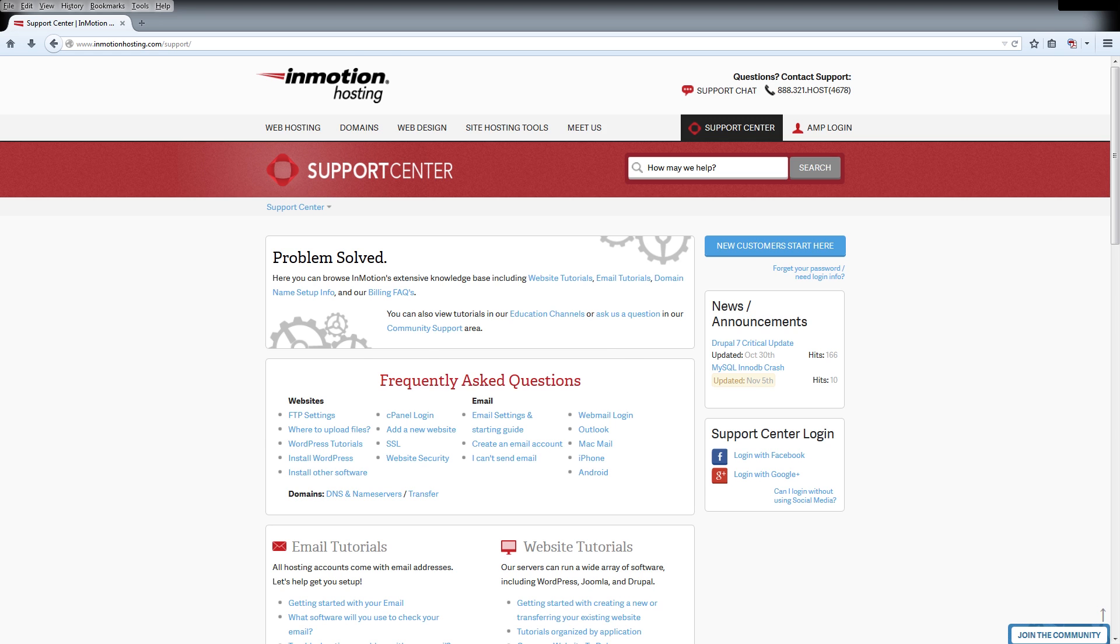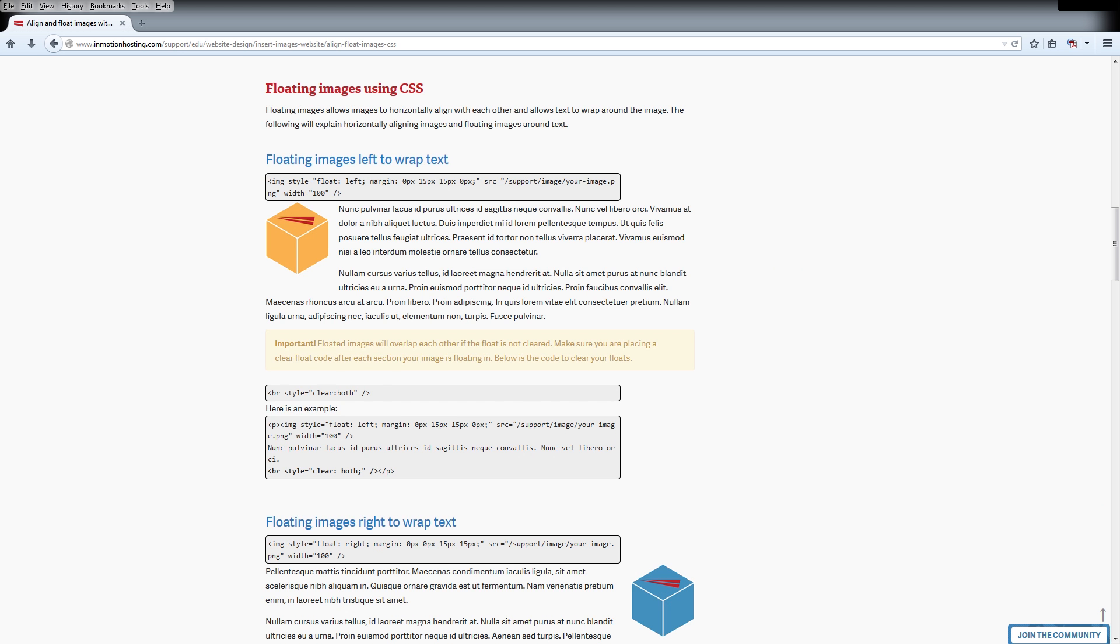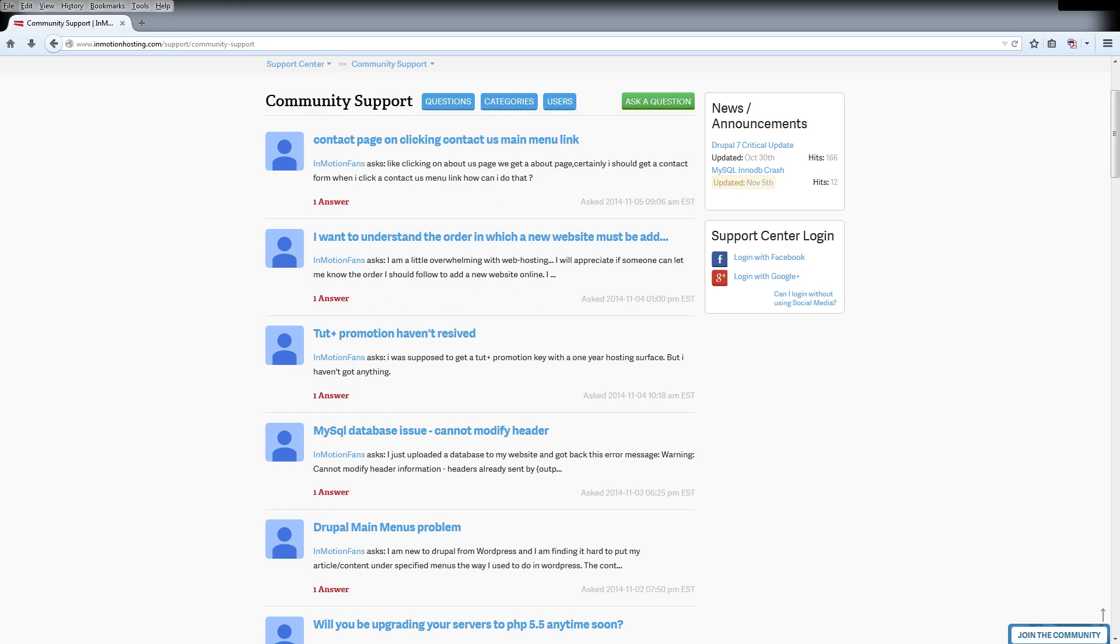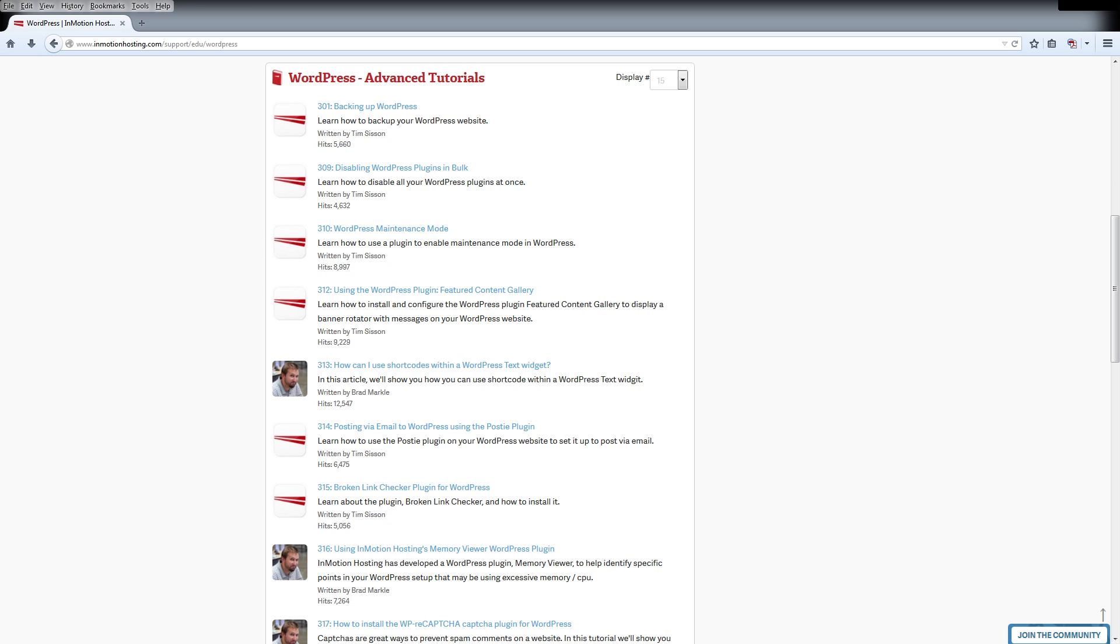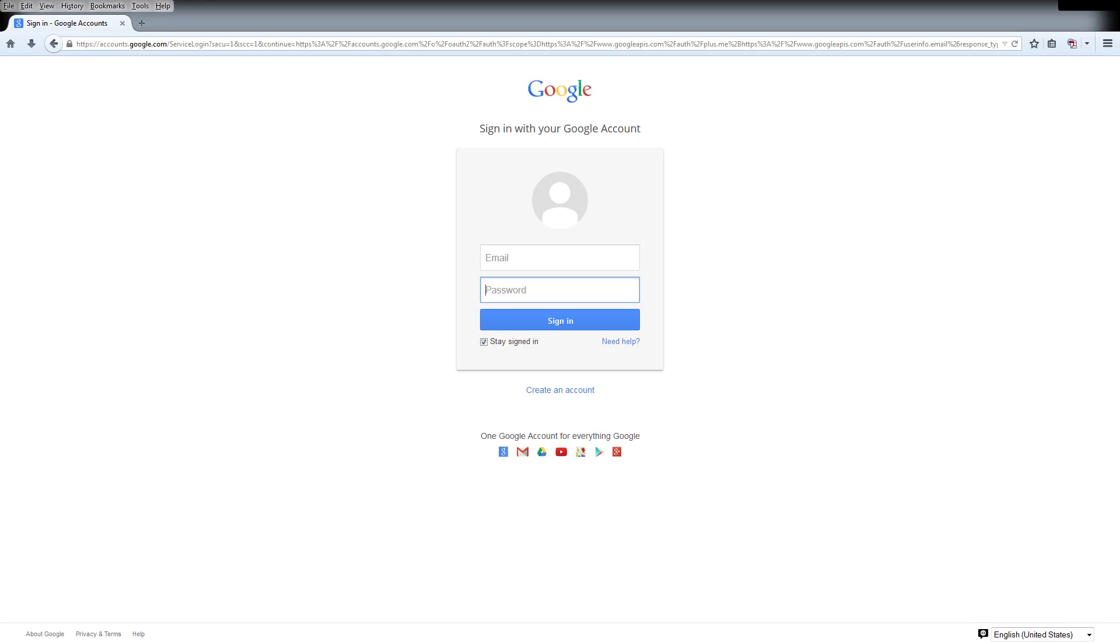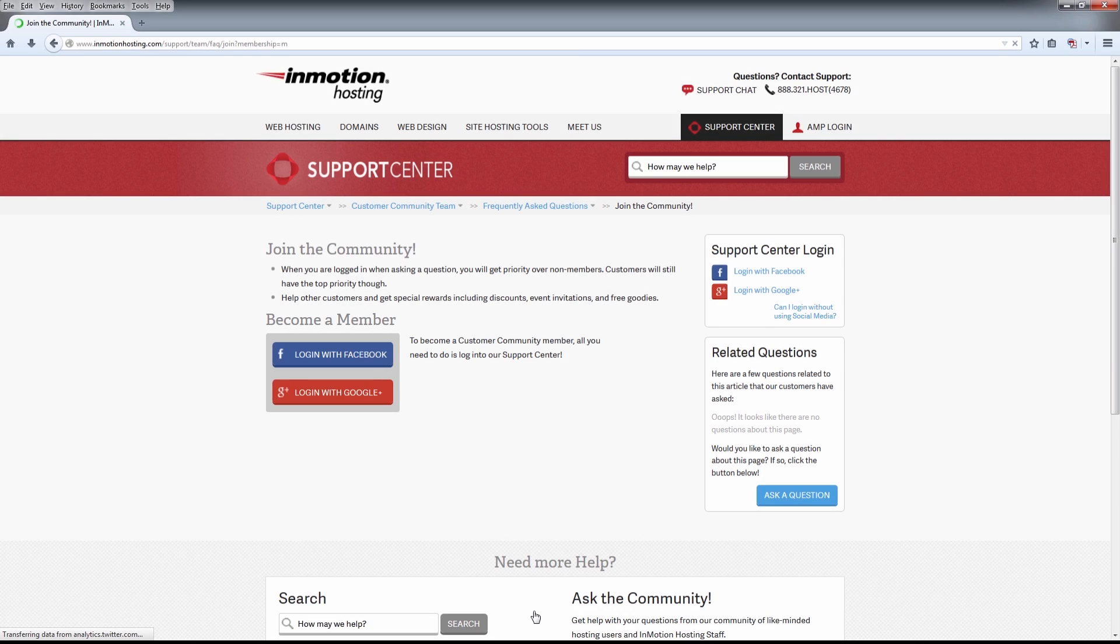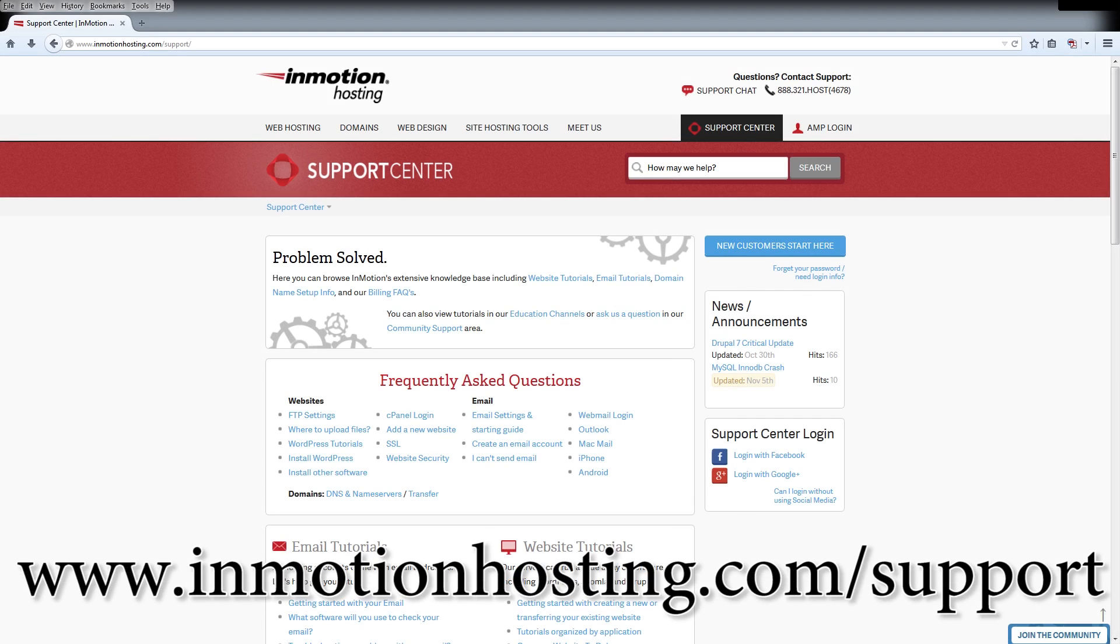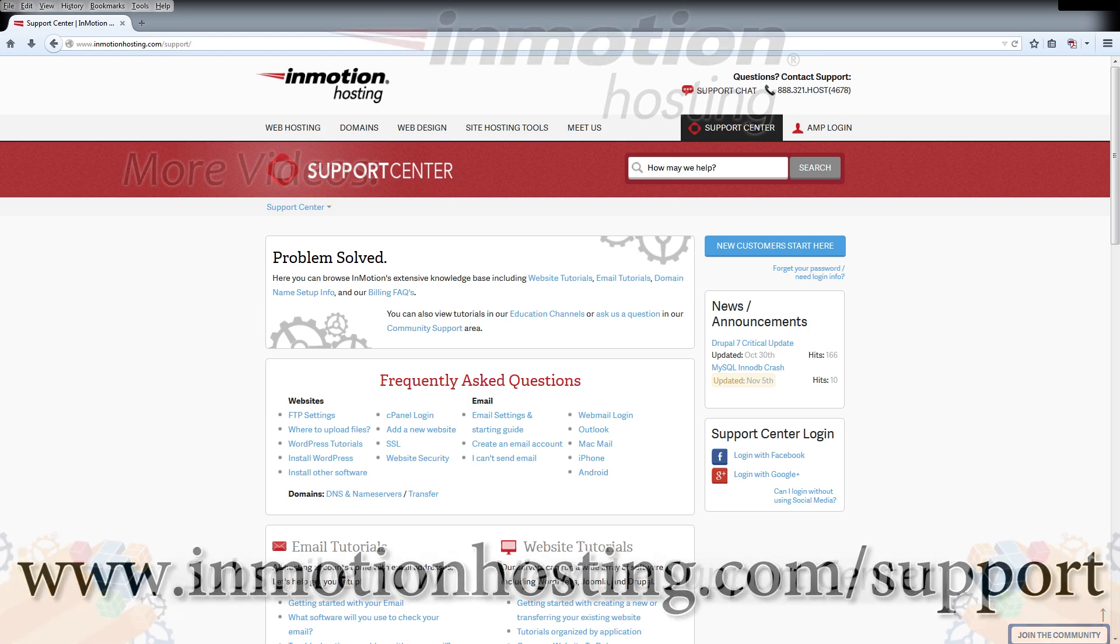Do you know the InMotion Hosting Support Center has thousands of articles, pictures, and video tutorials to help you out with your web hosting questions? Something for everyone, from beginners to experts. Join our community and sign up with your Facebook or Google Plus for free swag, prizes, and discounts. Visit our support center at InMotionHosting.com slash support.